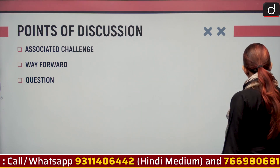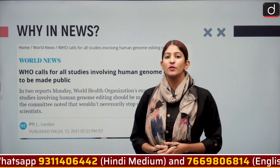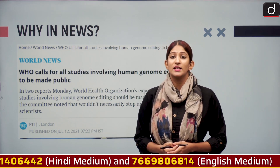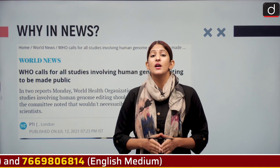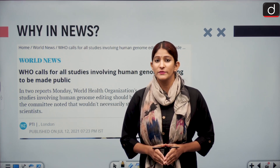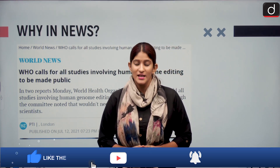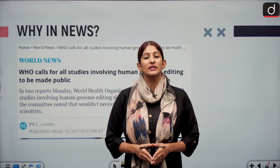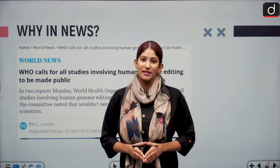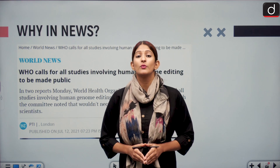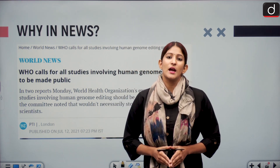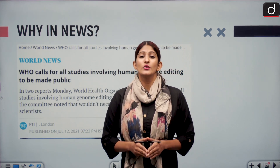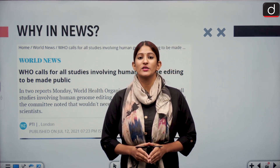The World Health Organization has said that, according to a report published in the worldwide furor against the development of two genetically modified babies by a Chinese scientist, we need to have a global registry of any manipulation or editing in the genome. The WHO has also established that we need a better whistleblower mechanism to flag such concerns with respect to gene editing.